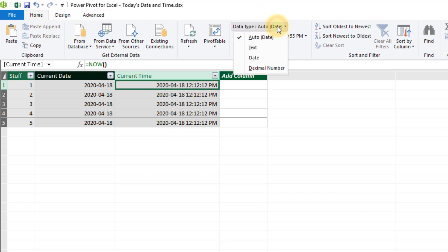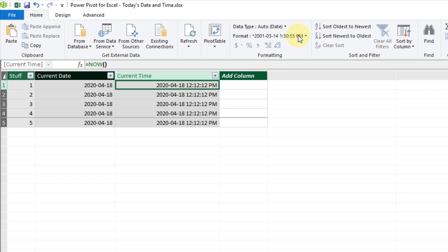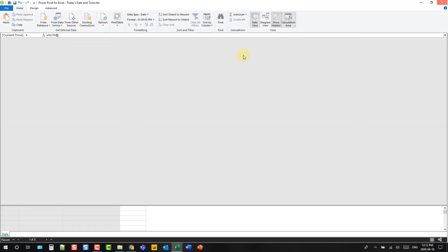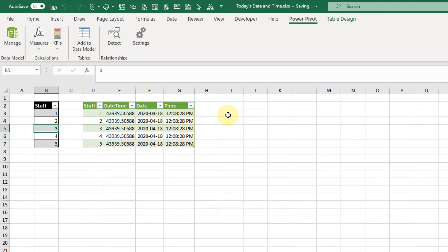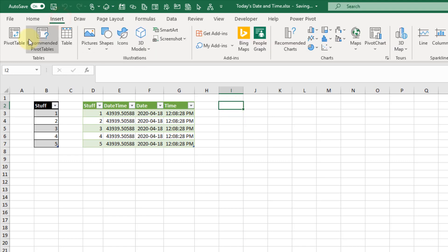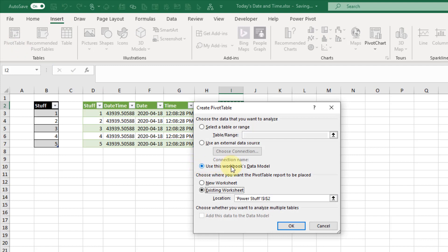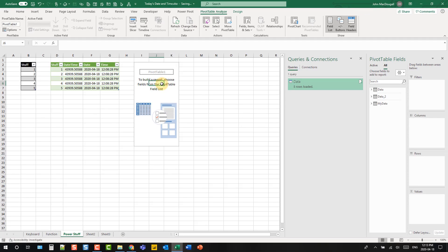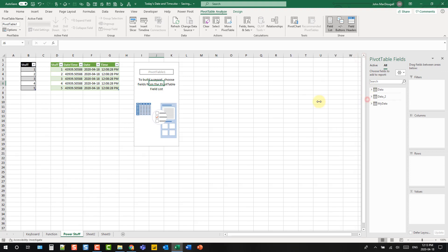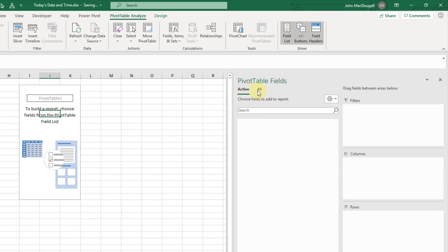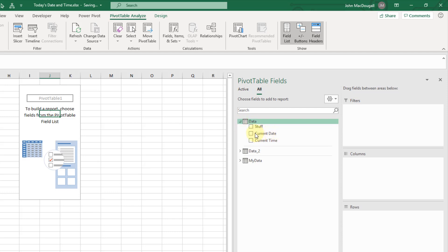Let's go up to the Home tab and format it with a time format. Let's close our Power Pivot editor and then we can create a pivot table with these new columns. Go to the Insert tab and create a pivot table using this workbook's data model. We can see those new columns that we created in our list of available fields in the pivot table fields window.